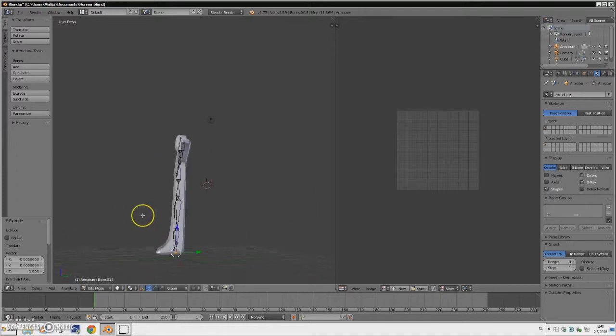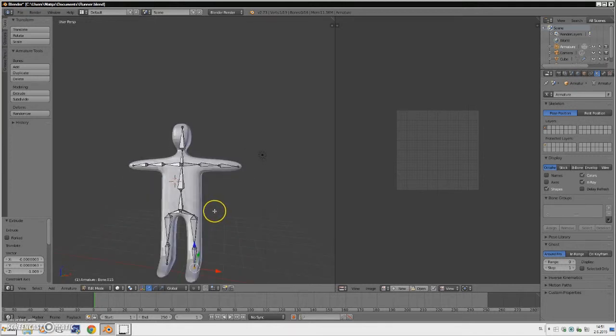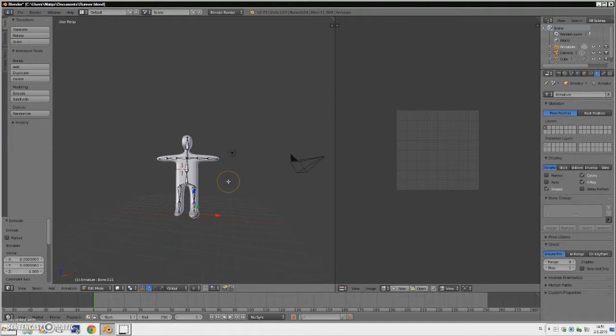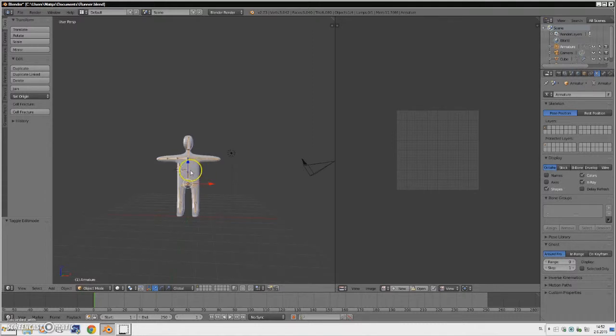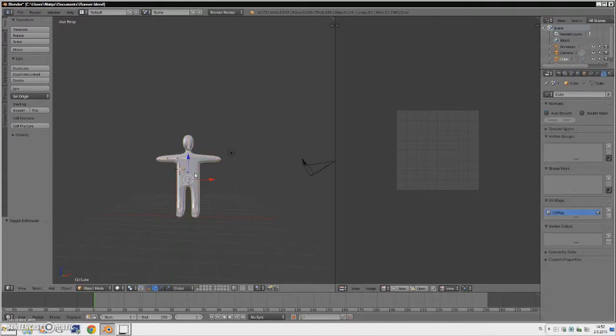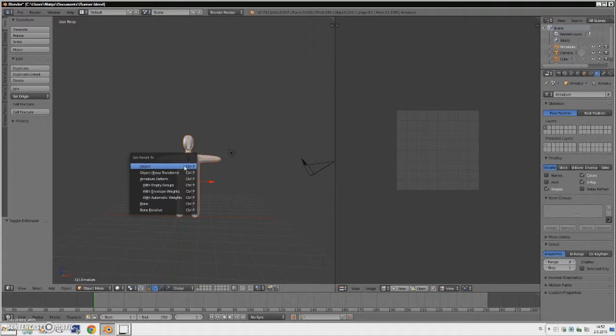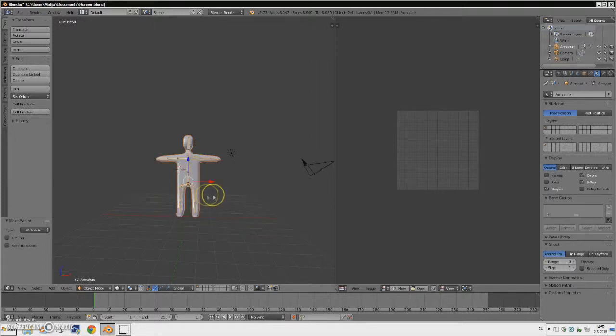Okay, it looks good. Now this is our bones, our armature. You want to go again to object mode and select first the body of your character by clicking, by right-clicking on it, and then holding Shift and right-clicking on the armature. Press Ctrl and P together to bring up this window and select With Automatic Weights.